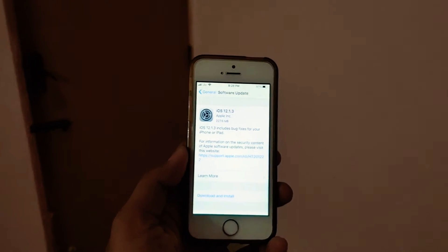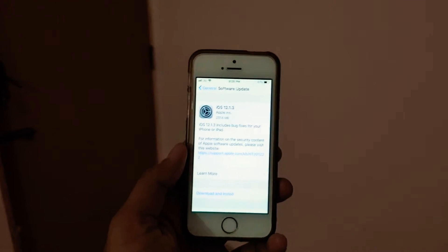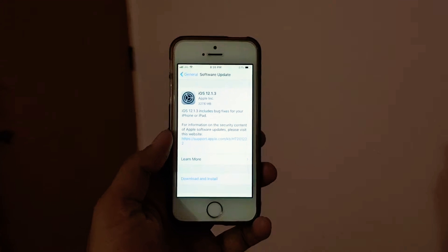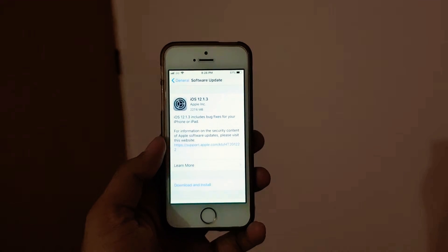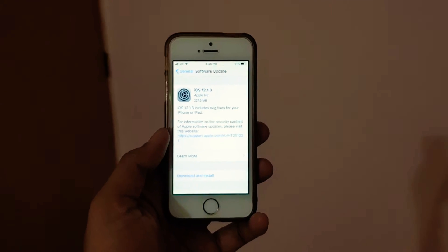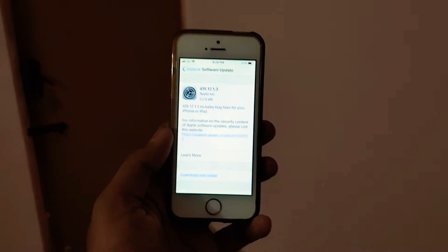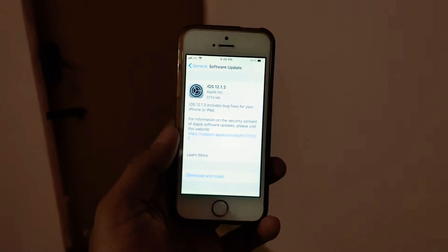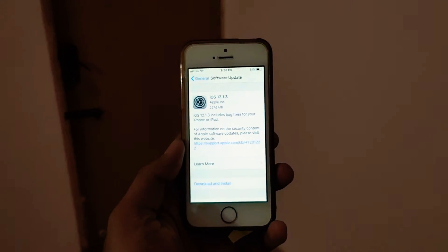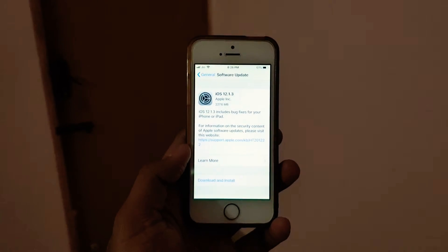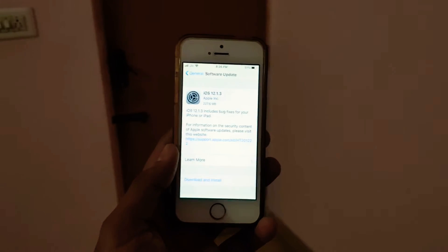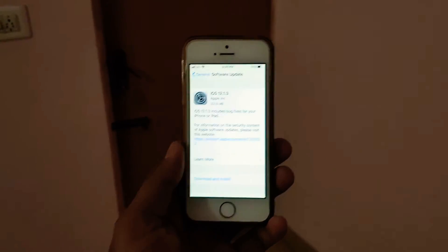I'm going to download it and install it. I'm still skeptical about that because with iOS 12.1.2, the phone's performance was very bad and the phone was lagging, and the phone's battery life was pathetic.